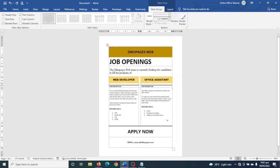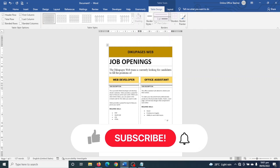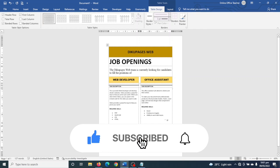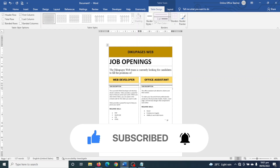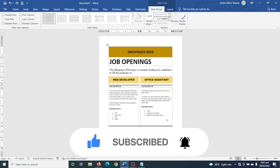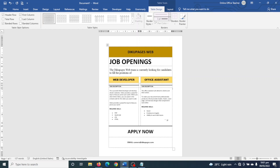That's it on how to create a job openings poster in Word. I hope this video was helpful. If you found value, kindly hit the like button, subscribe, and enable the notification bell so that each time I post a new video you'll be the first to know. Keep watching and I'll see you in the next one.